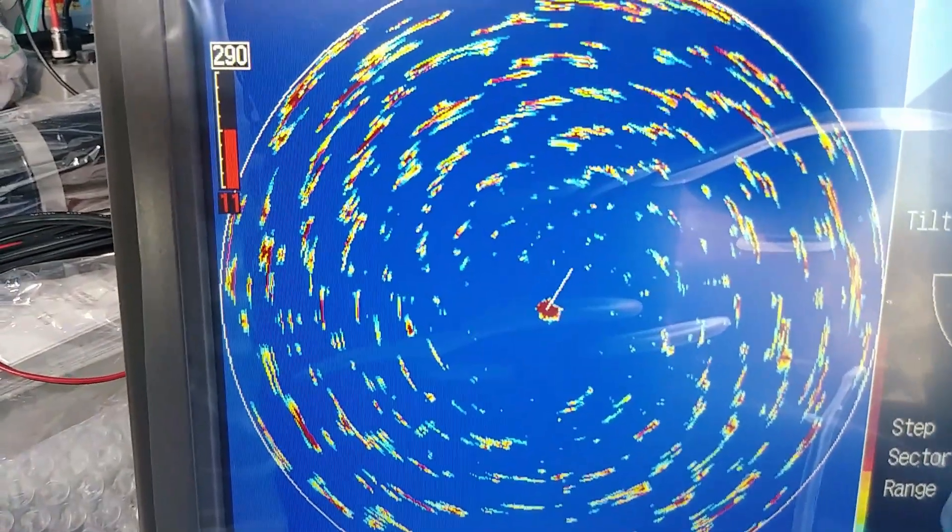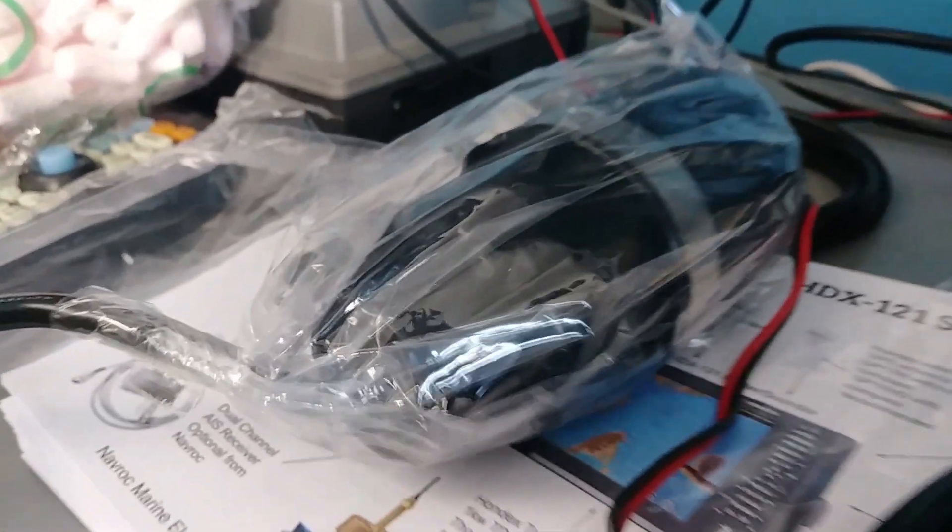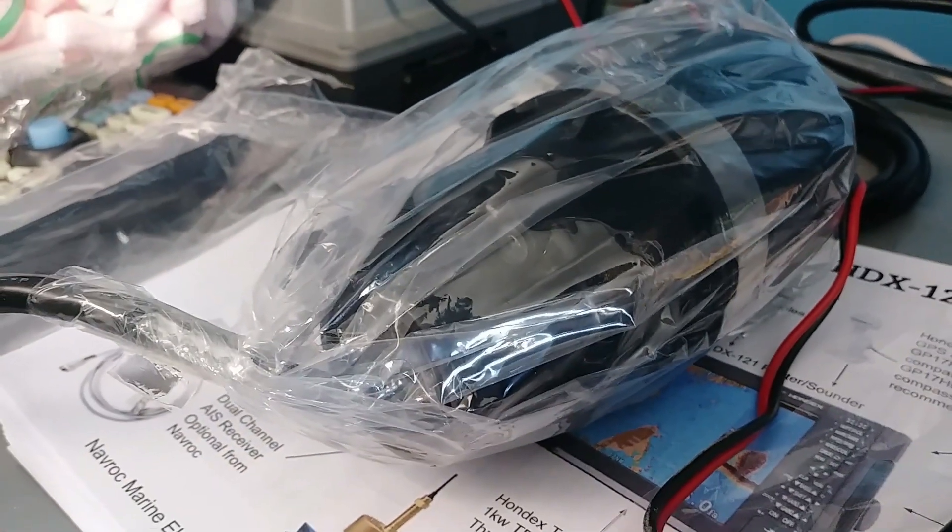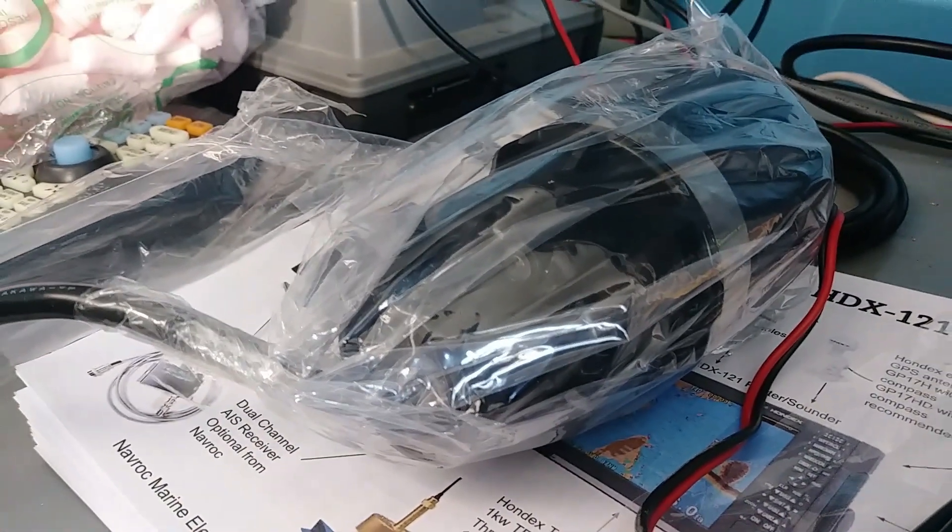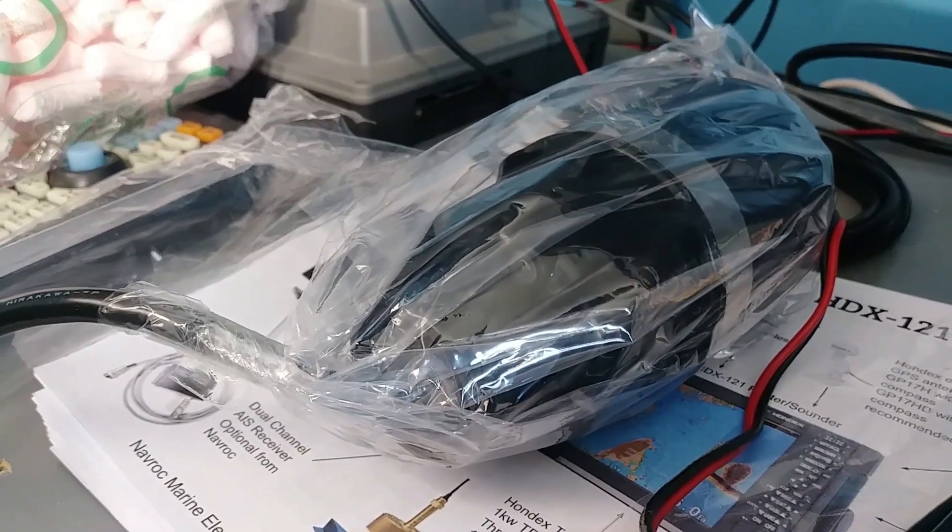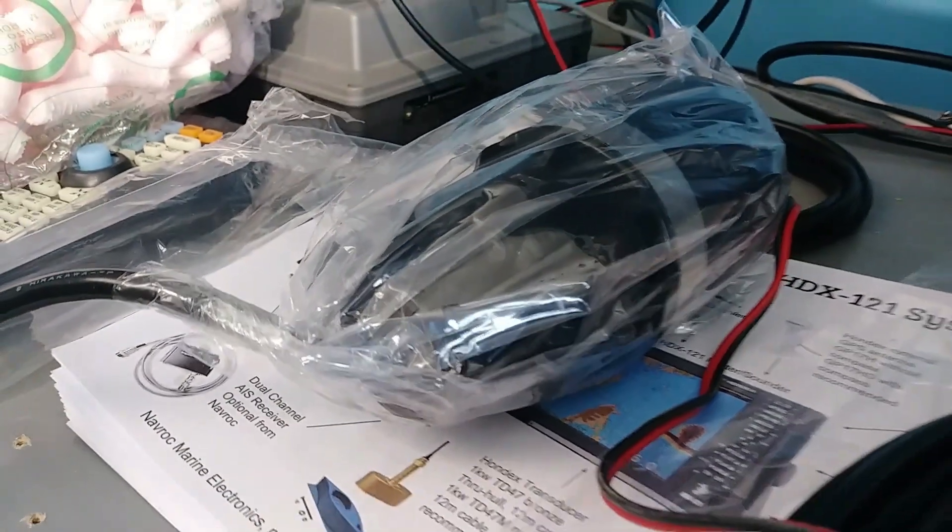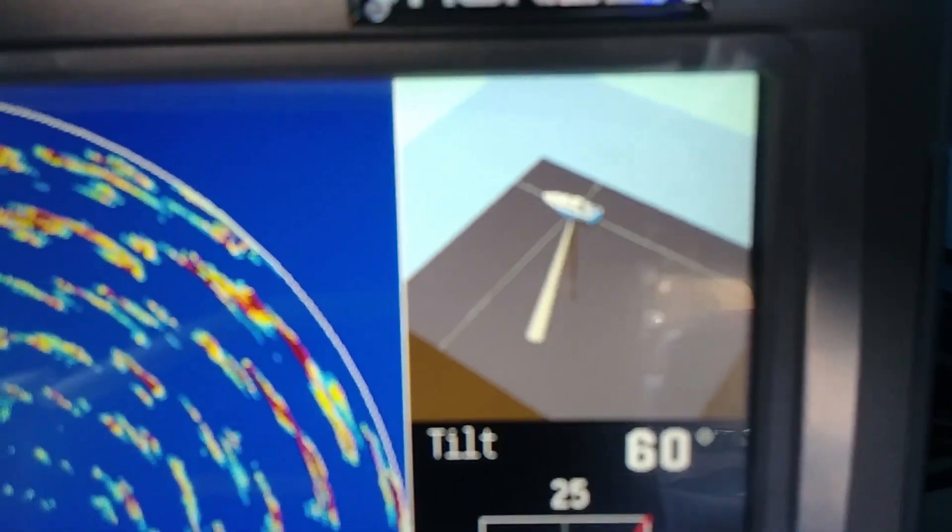The transducer element has motors in it which rotate the ultrasonic sensor in the direction the sonar is scanning, and also adjust the up and down angle for the elevation underwater.